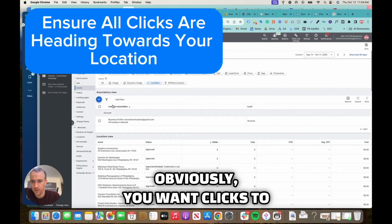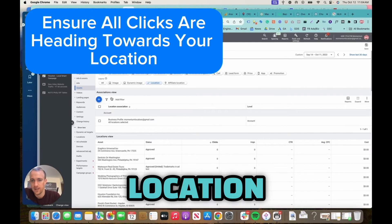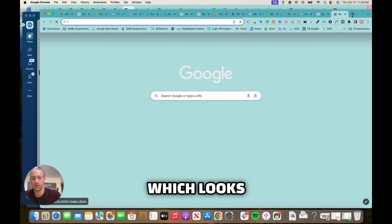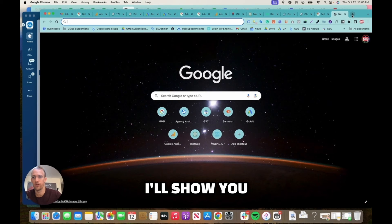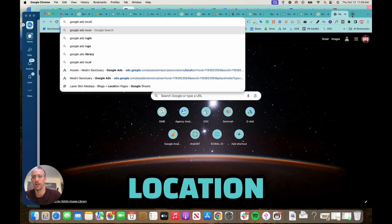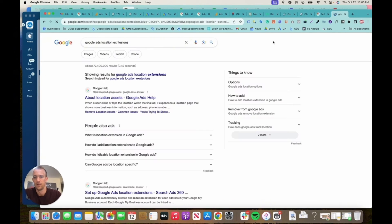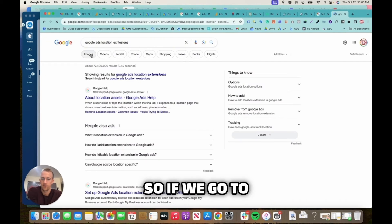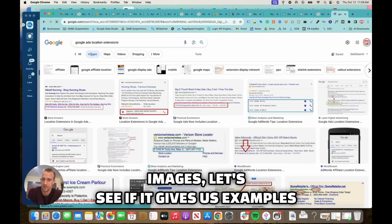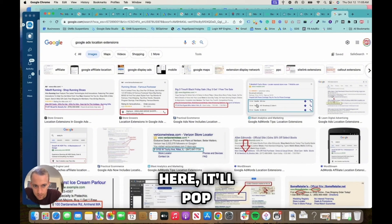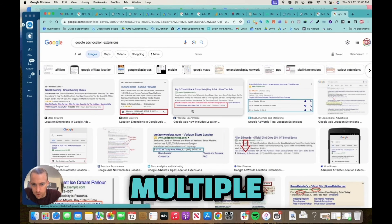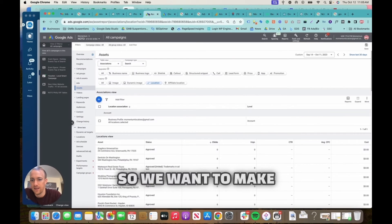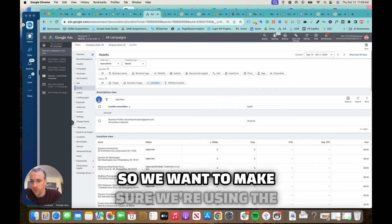You don't want any clicks to other locations. Obviously you want clicks to your location in the ad extension, which looks like, I'll show you Google Ads location extensions. So if we go to Google images, see if it gives us examples. Right here, it'll pop up. If you have multiple locations or one location, it'll pop up and they can click that in the ad.